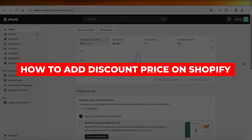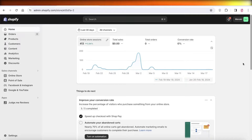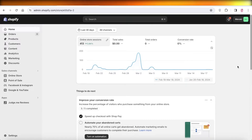How to add discount prices on Shopify. Hey guys, welcome back. In this video I'll show you how you can get started with adding discount prices on Shopify, so let's get into it.